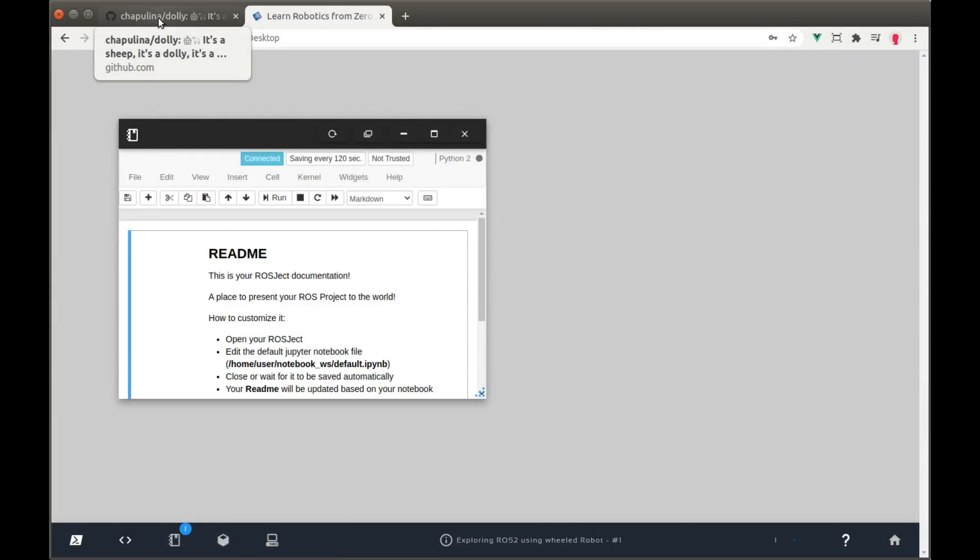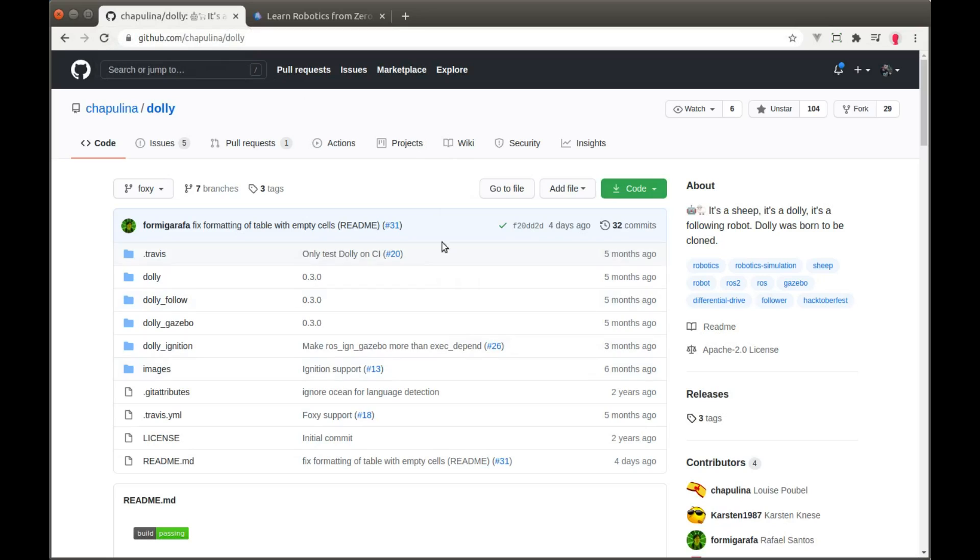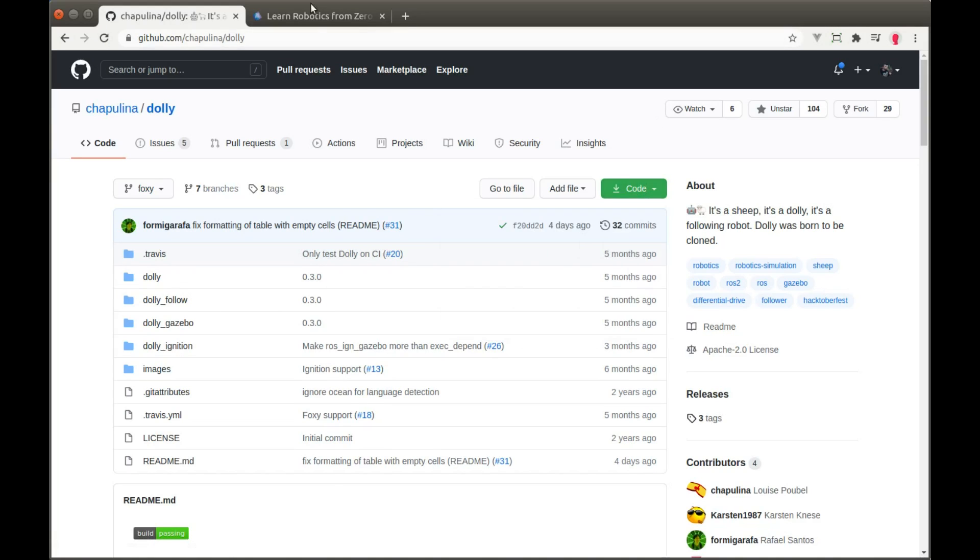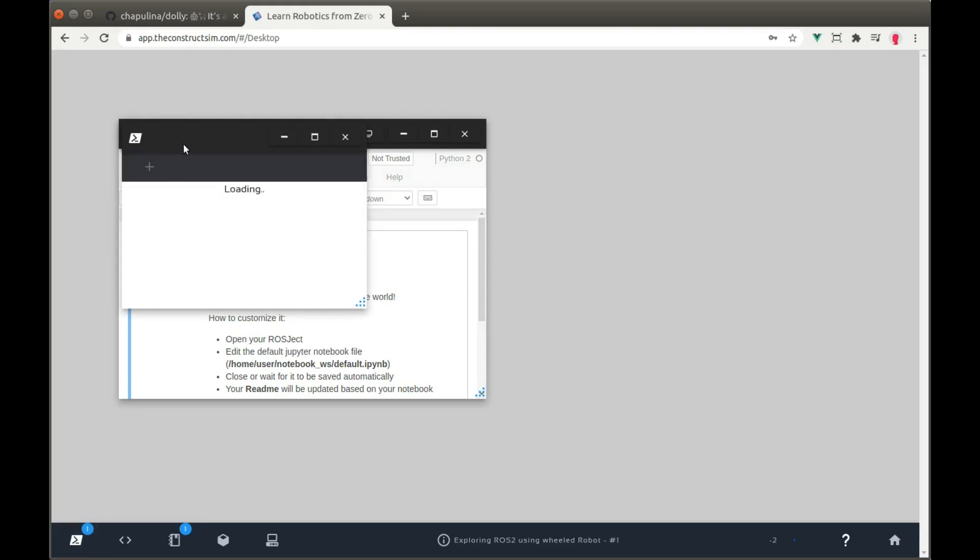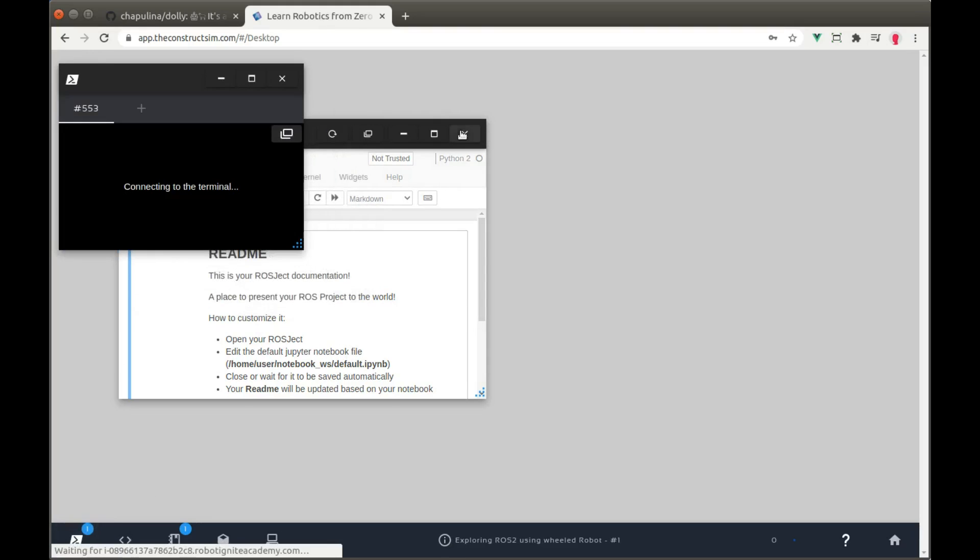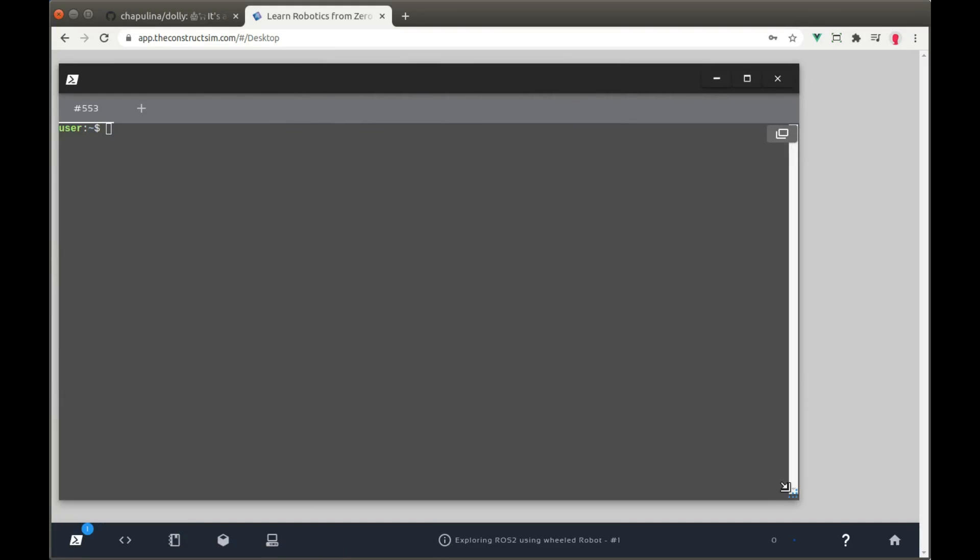Here we have the public repository of the robot we're gonna use, Dolly robot, created by Chapulina from OSRF. I'm gonna clone here so just copy the clone address and first thing let's get into our web shells. I'm gonna close the notebooks.